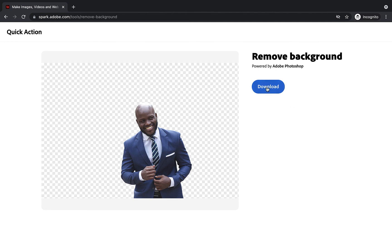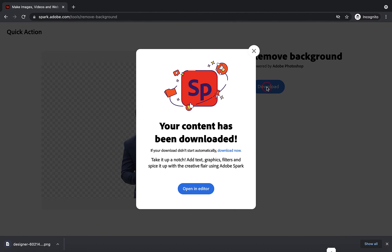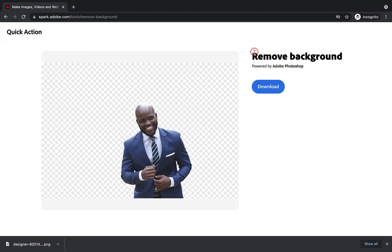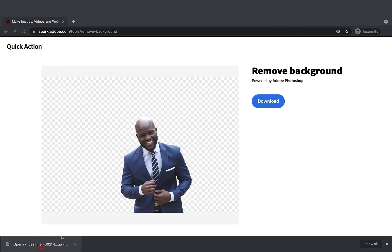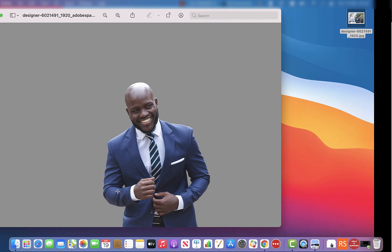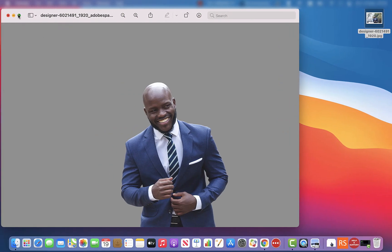At this point, it will tell me that it's been downloaded and if I want to, I can take it then straight into the editor within Adobe Spark to further edit this particular image. I'm going to close this down because all I want to do is just open the image up. I'm going to open the image here and then you will see we have an image which is completely transparent in the background.